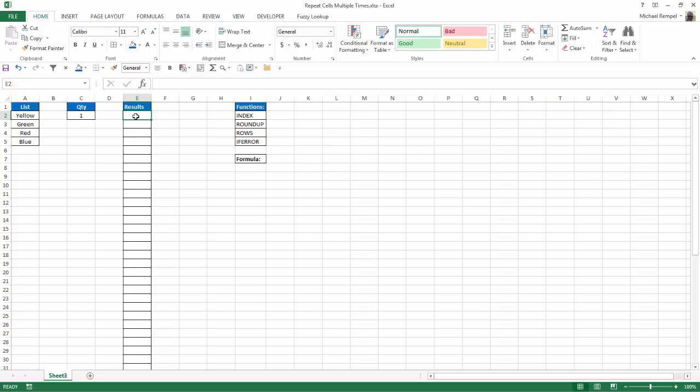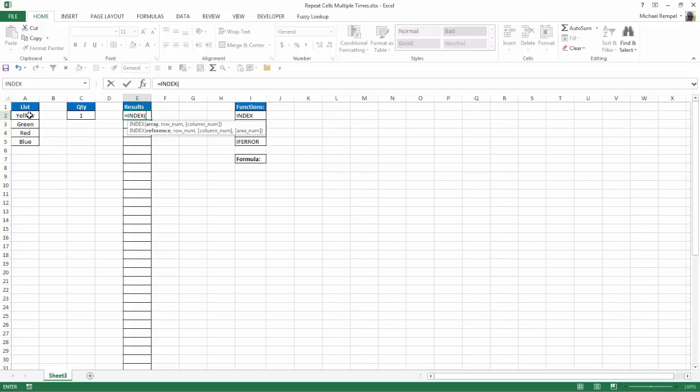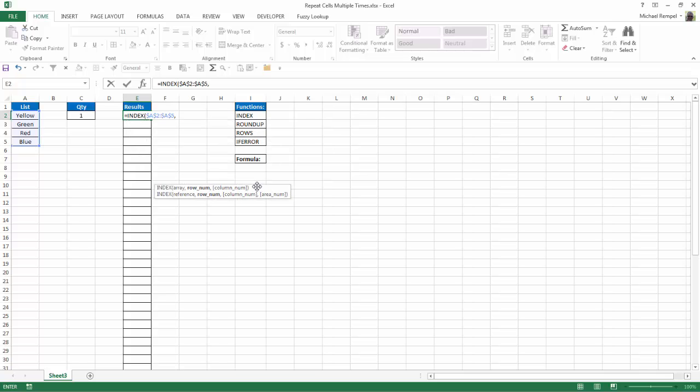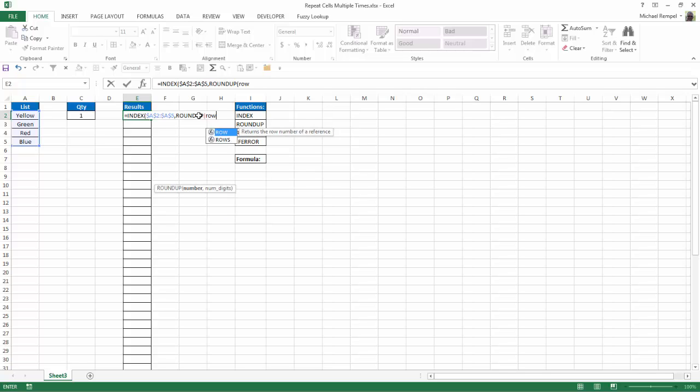So let's start out with equals index. Now index returns a value or reference of the cell at the intersection of a row and column in a given range. So I hit tab. What's my array? My array is my list of colors. I'm going to hit F4 to lock that. And the row number is going to be defined by roundup and rows. So we're going to use roundup, and roundup rounds a number up away from zero. And then we're going to use the rows function to count the number of rows as we copy it down.